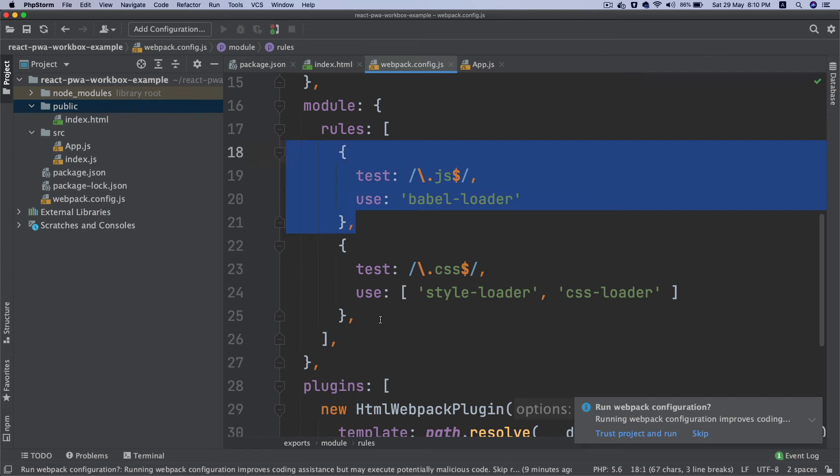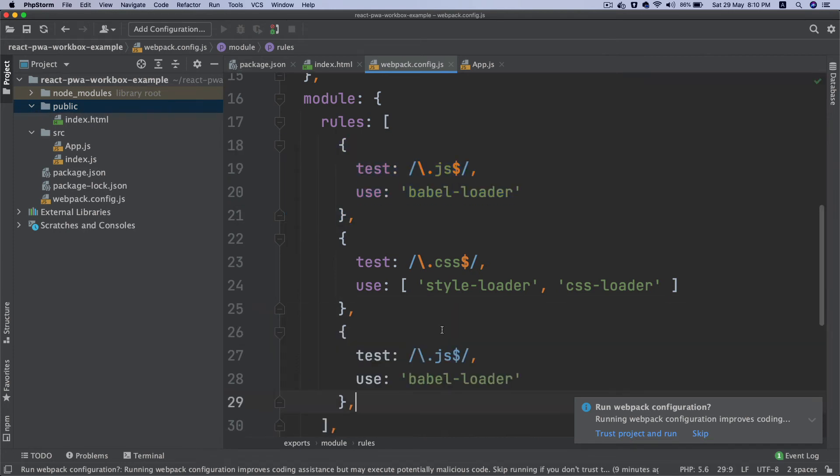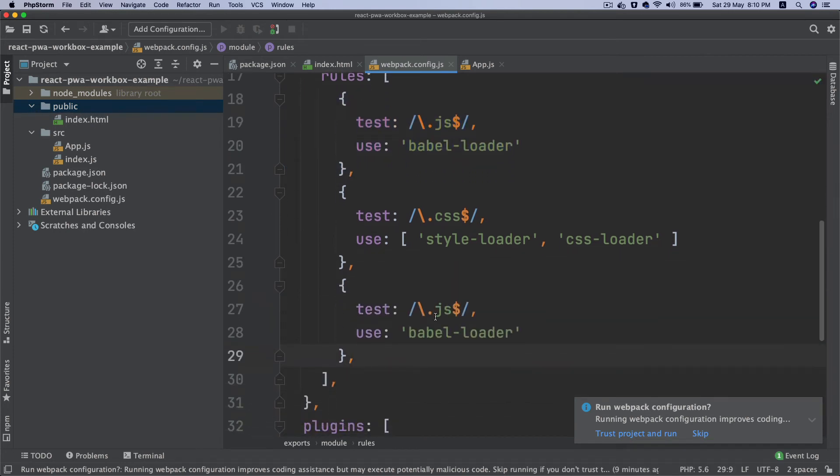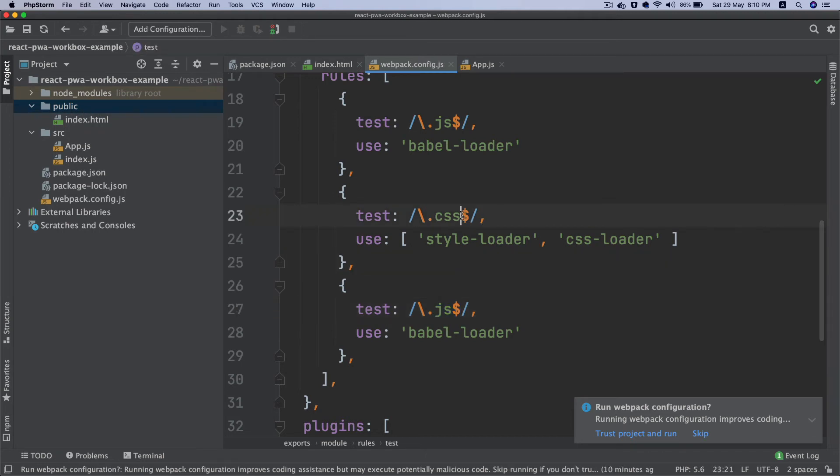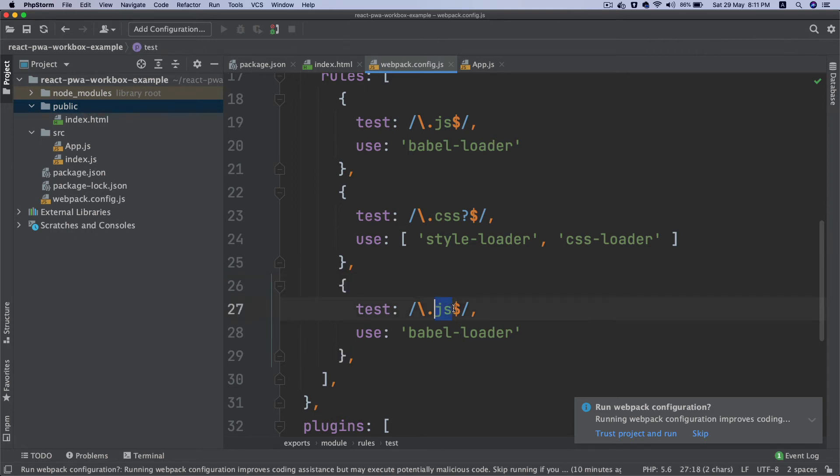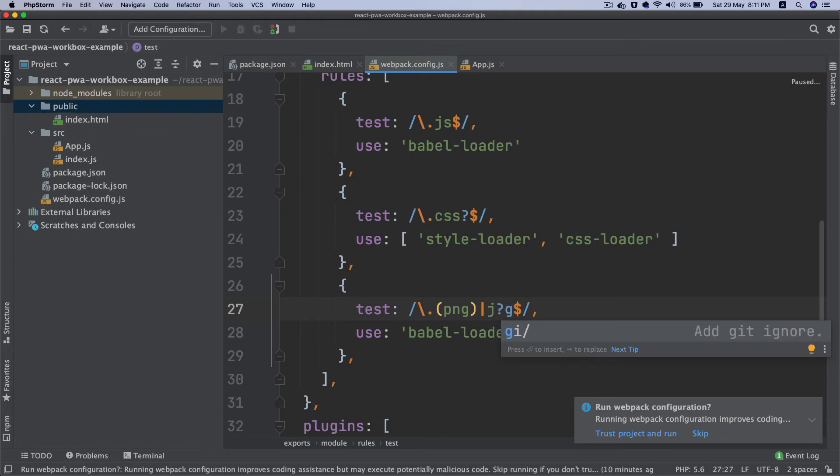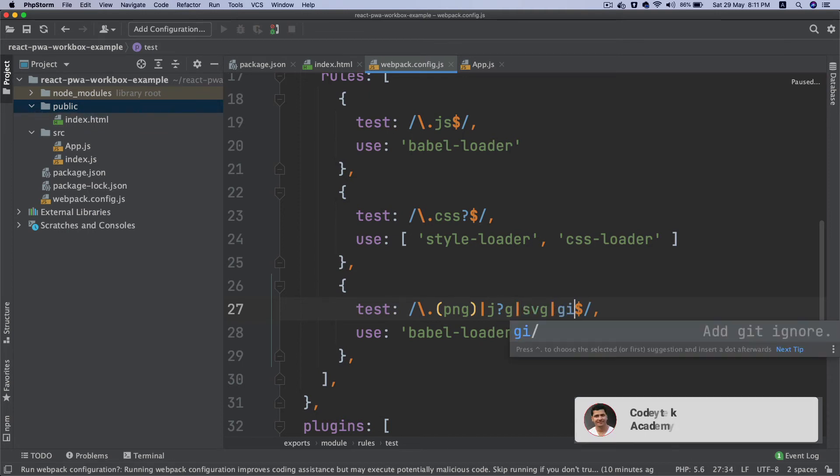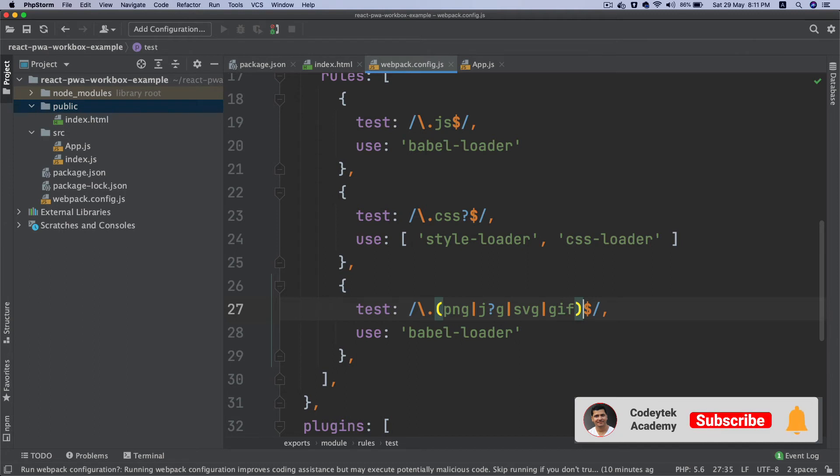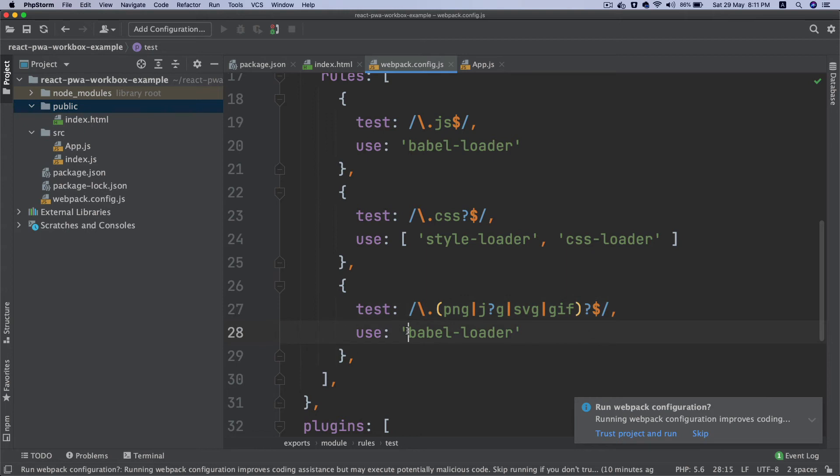So you've got style-loader, css-loader. We also need for the images, so I'm going to copy this one more loader configuration. And this time it's going to be, okay there's some regex. Okay, this is going to be .png or jpeg, jpg, or svg, or gif, okay? And then question mark dollar sign. Okay, so this is going to need the file-loader which we've already installed, file-loader.